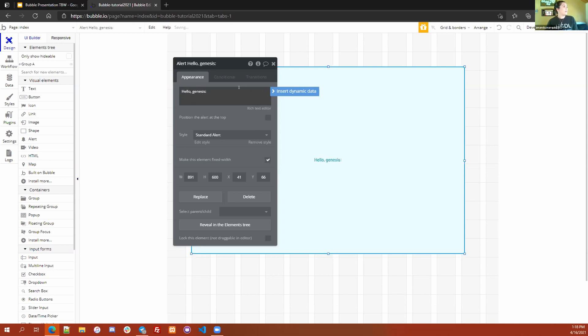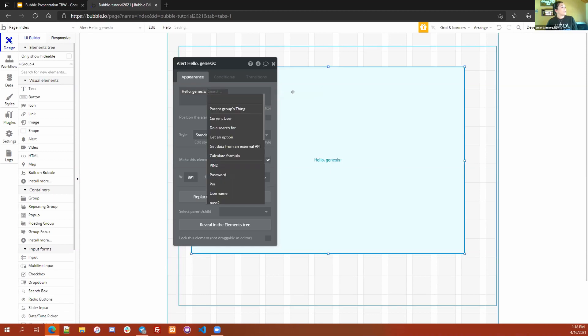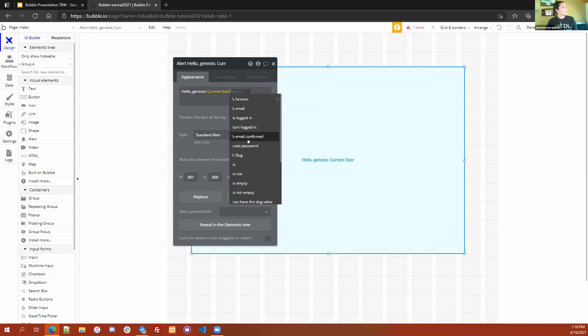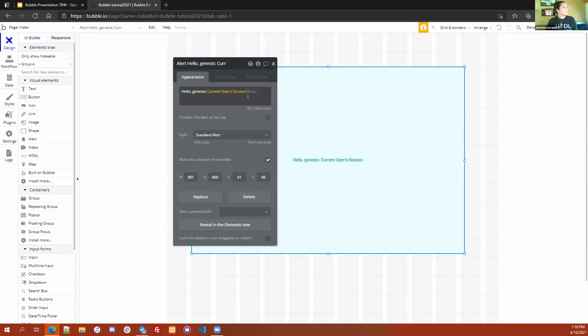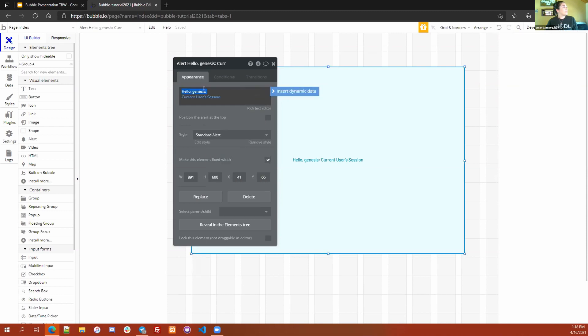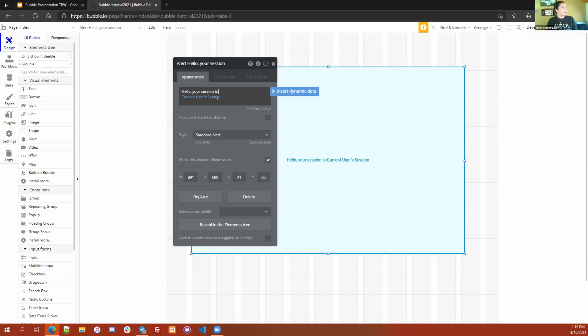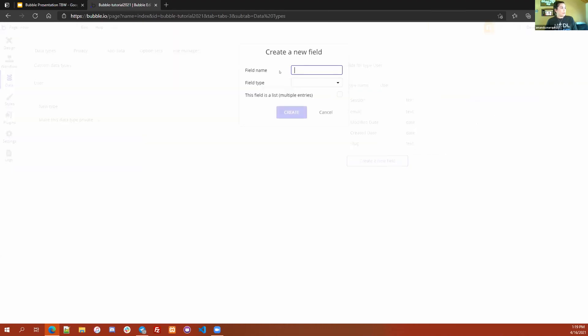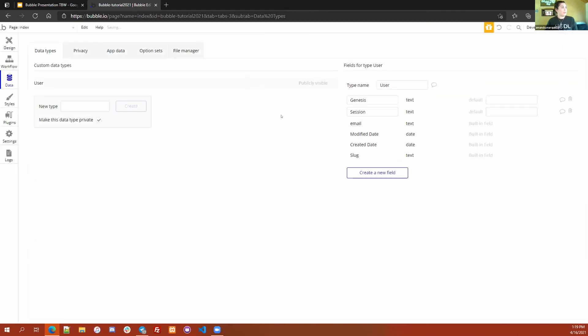So right here it says current user session. How do we save that? If we go to this data tab right here, you're going to see that in the field types for user there is a session element already created. I created that field when I started working on this demo. The way to do it is you just create a new field, you choose whatever you want to add. I'm going to say let's save the genesis ID and I'm going to tell it it is a text value when it is returned. So we now have a genesis and we now have a session in the user that we can save.